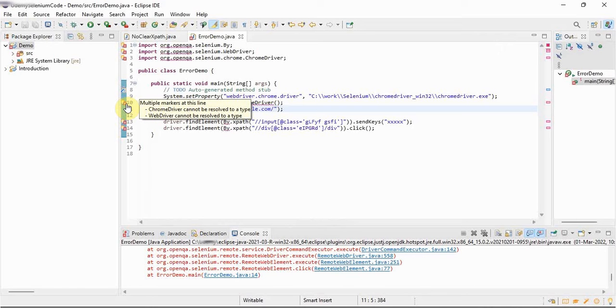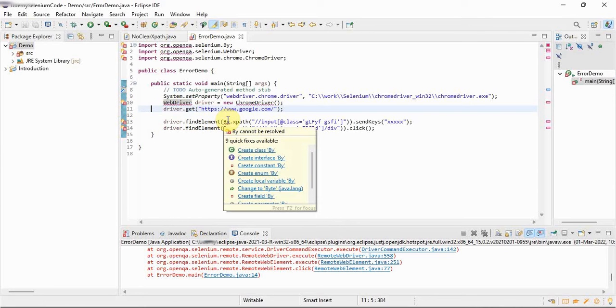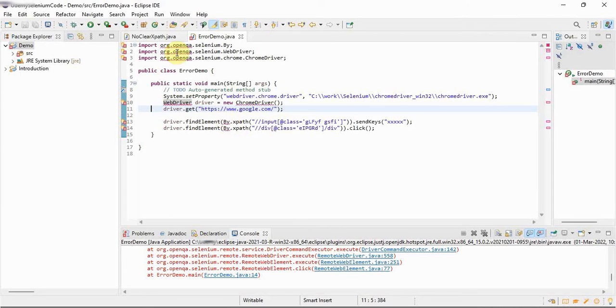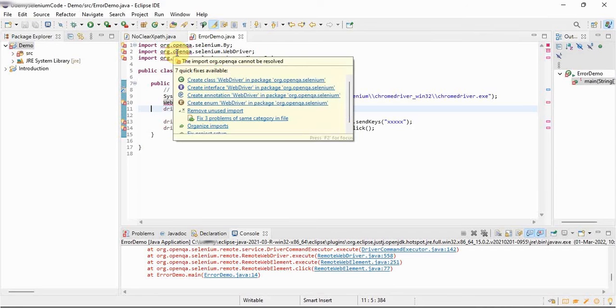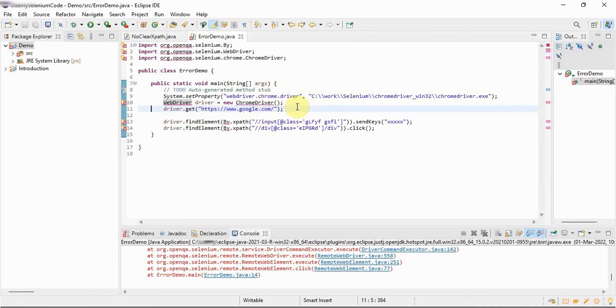See multiple markers at this line: Chrome driver cannot be resolved to a type and web driver cannot be resolved to a type. Here again we are getting this one by cannot be resolved. If you go here also, the import org.openqa cannot be resolved. All these errors are coming because this is a simple Java program.